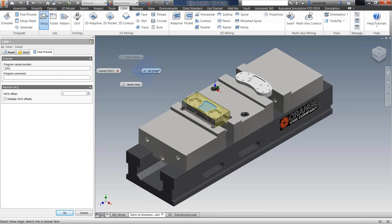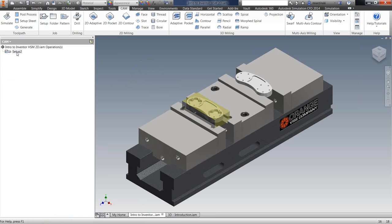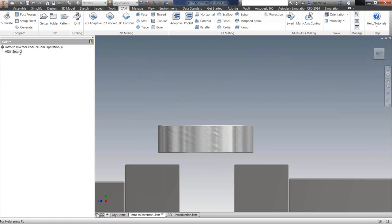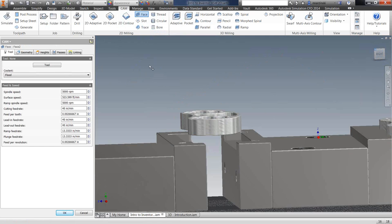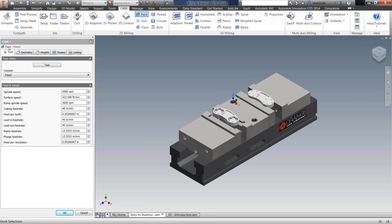Now we're ready to start adding our operations. The first thing I'm going to do is face off the material on the top, as we left 40 thousandths of material above the part. I'll select the facing operation. In the browser, it changes to the facing operation, and we have five different tabs: tool, geometry, heights, passes, and linking — the same five tabs you'll see for every operation in the software. Once you know where to go for one operation, you'll know where to go for all others.